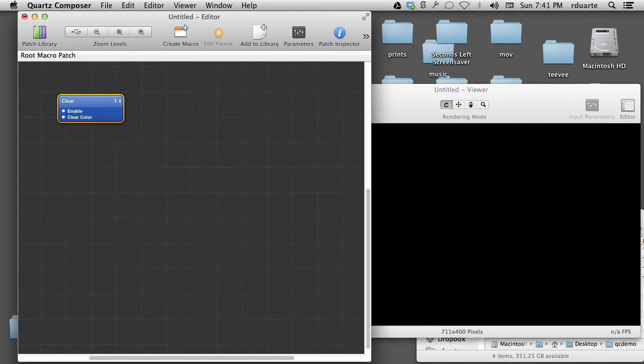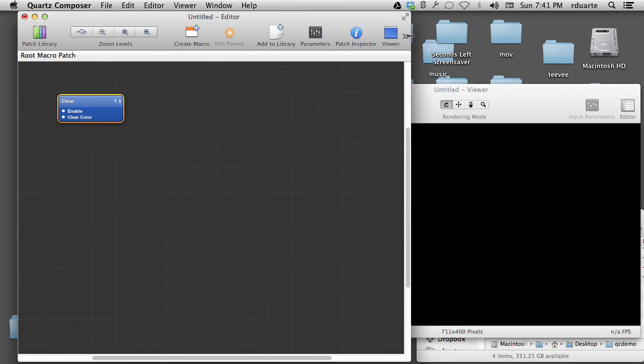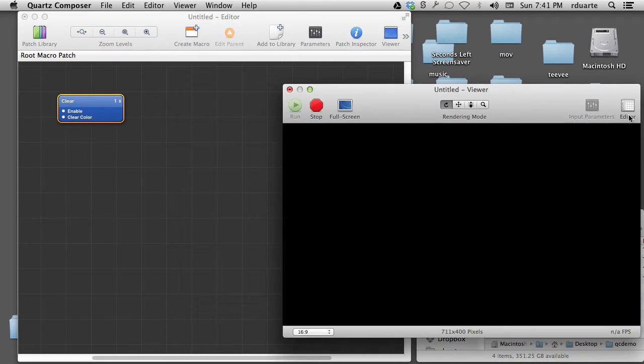We can switch back to the editor using that button, and we can switch back to the viewer. So this is how we go back and forth.